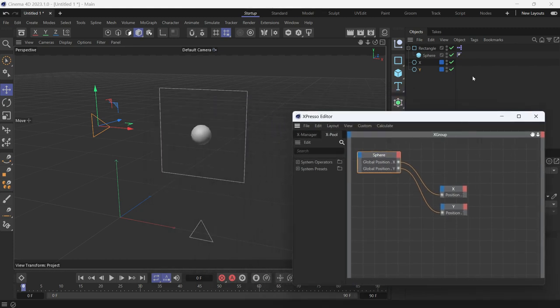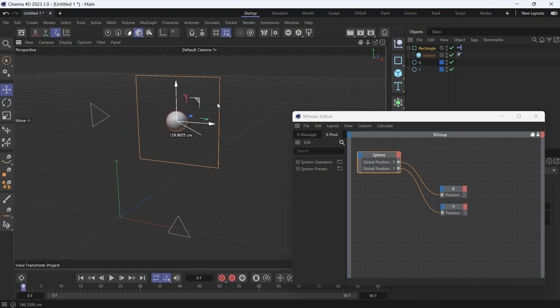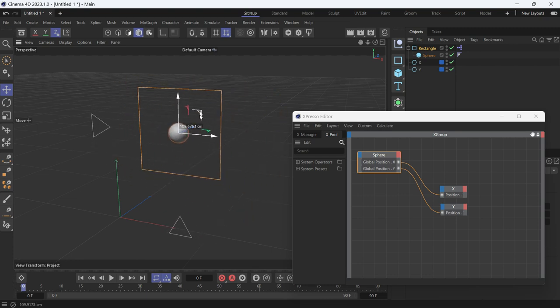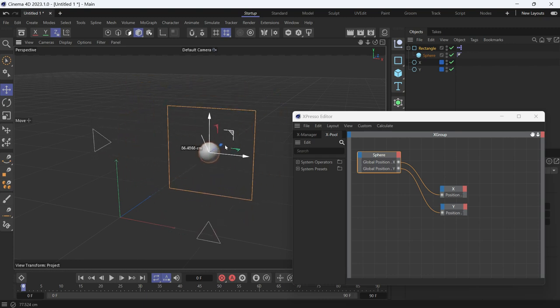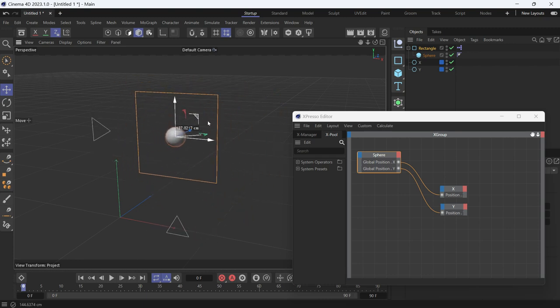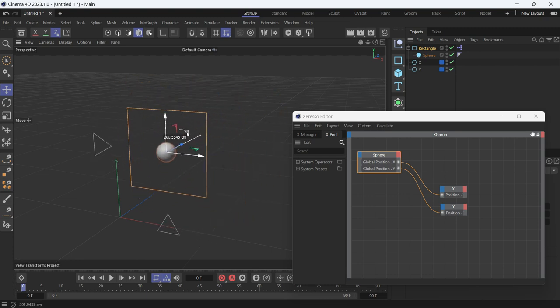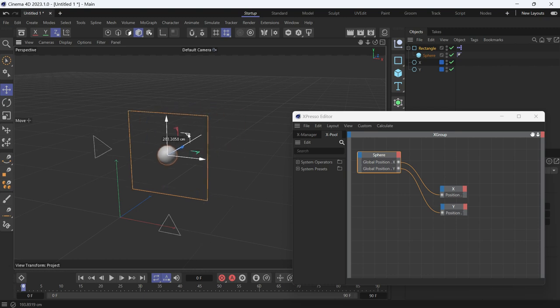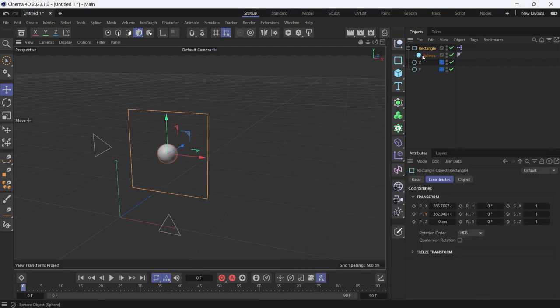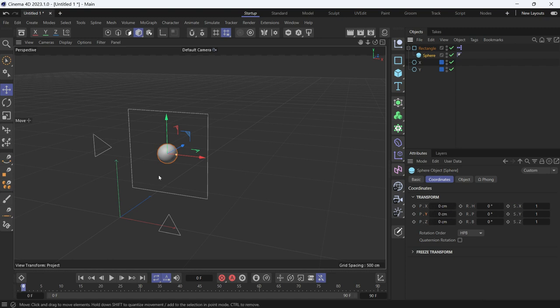Now, if we move the triangle, both objects will move to match the X and Y position of the sphere. Even though the position of the sphere, if you select it, the coordinates are zeroed out, the local coordinates are zeroed out, but the global coordinates, which are in reference to the origin point, have other values other than zero.